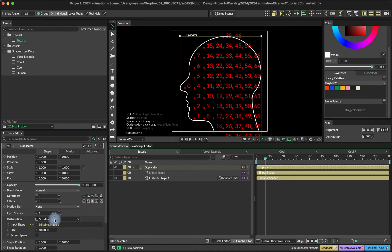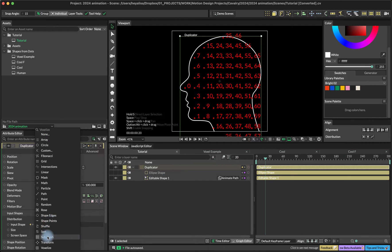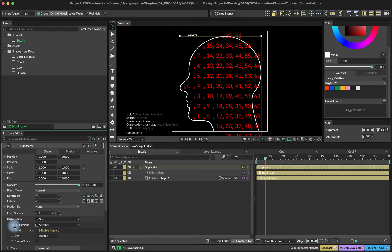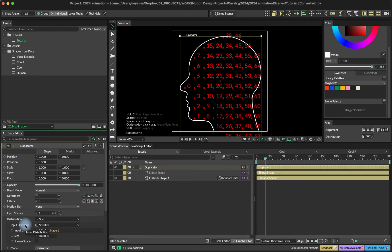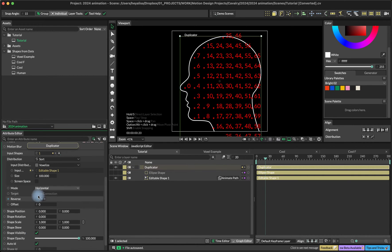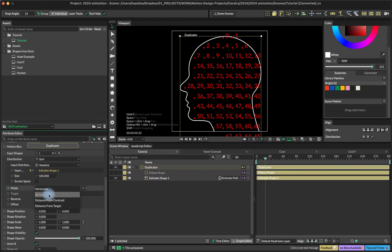What we're going to do is add a sort distribution. The next level distribution, the input distribution is voxelized.